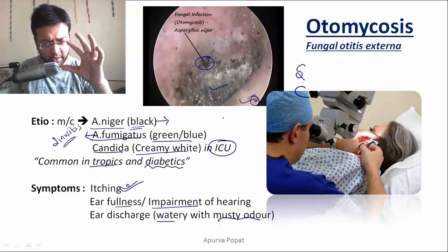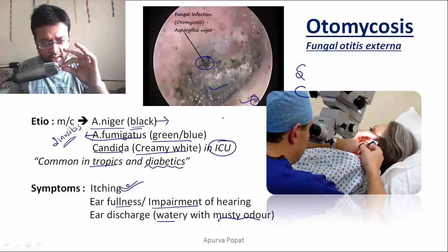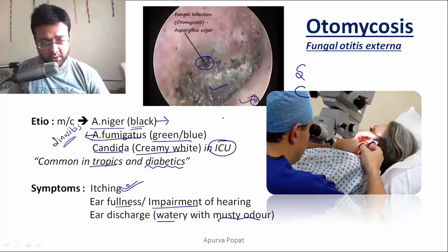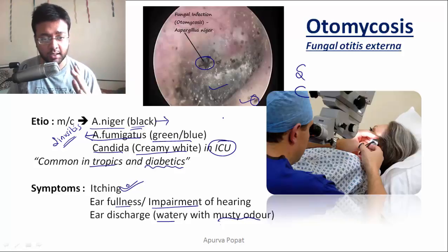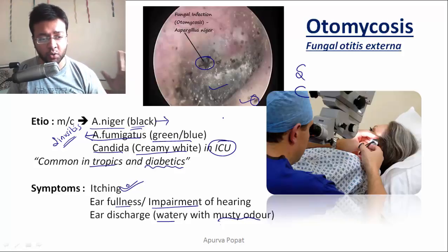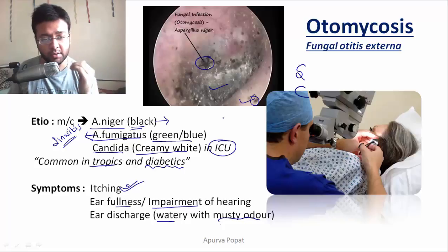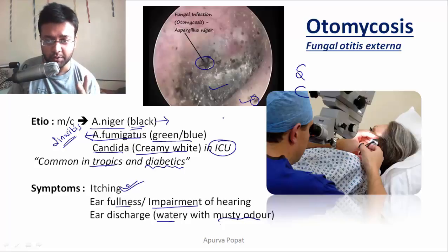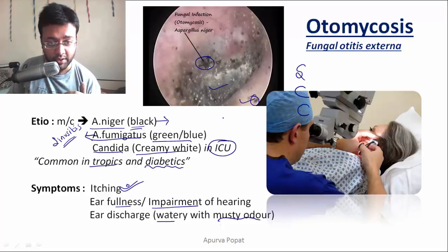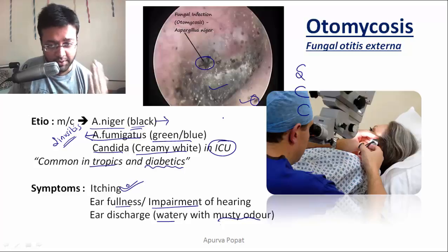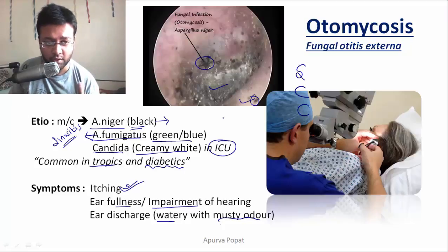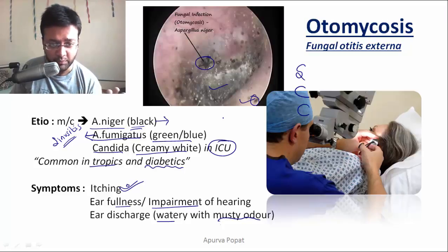Ask for the consistency of the discharge — whether it is forming strings or not. If it is stringy and mucoid, it generally comes from the middle ear, because the middle ear mucosa contains goblet cells, which are not present in the external ear. Also ask for the color of the discharge, whether it is creamy yellow or greenish, as in Pseudomonas or Aspergillus fumigatus.